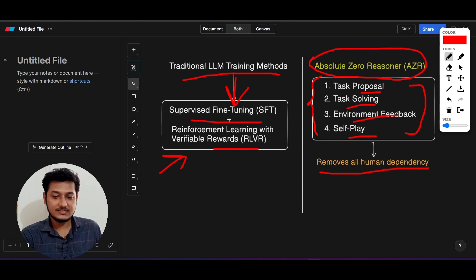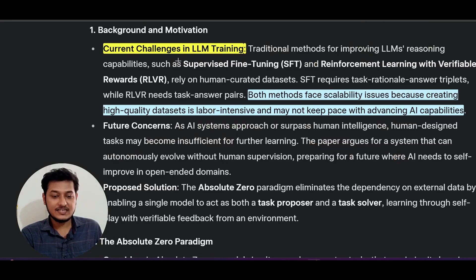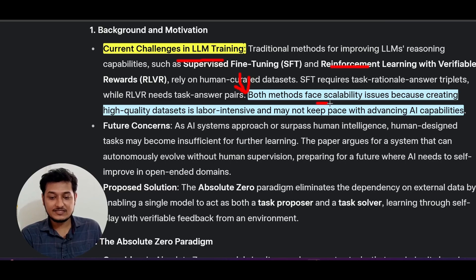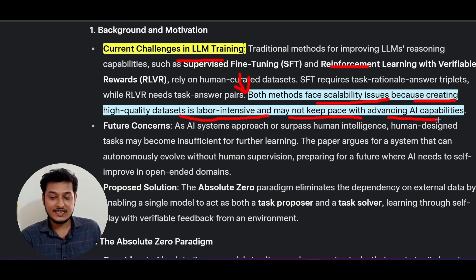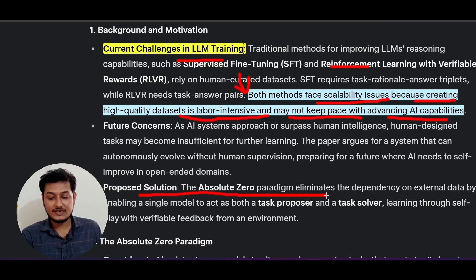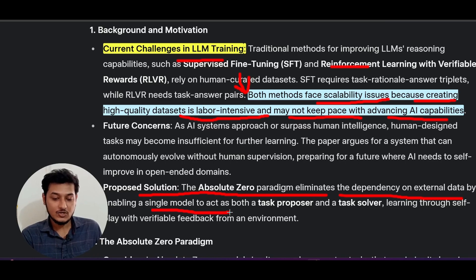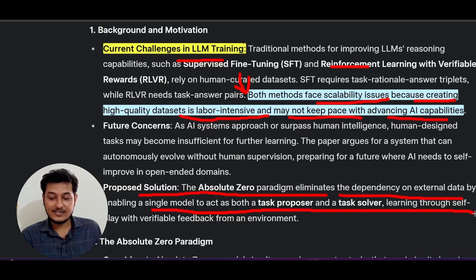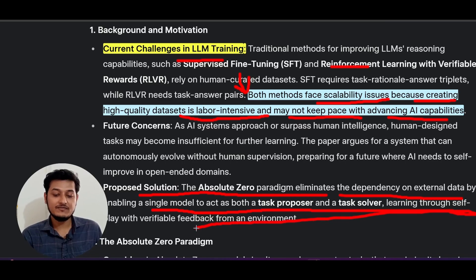The current challenges in LLM training are that both methods — supervised fine-tuning and RLVR — face scalability issues because creating high quality datasets is labor intensive and may not keep pace with advancing AI capabilities. That's why we have the Absolute Zero technique as a solution. It eliminates the dependency on external data by enabling a single model to act as both task proposer and task solver, learning through self-play with verifiable feedback from an environment.